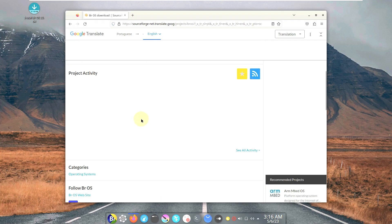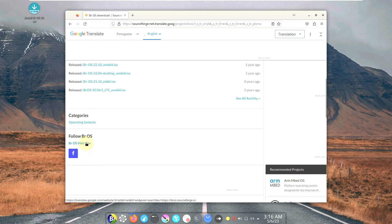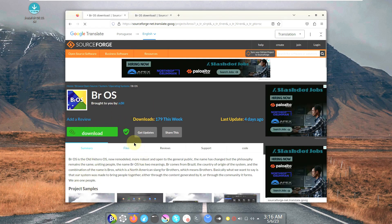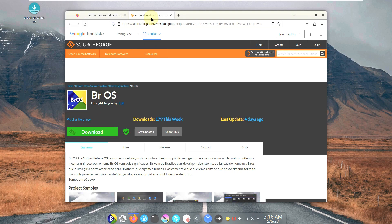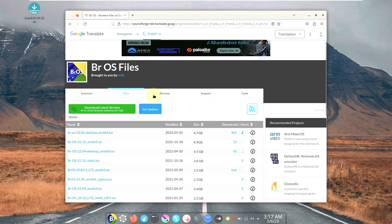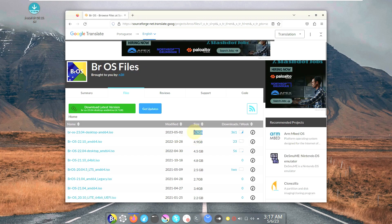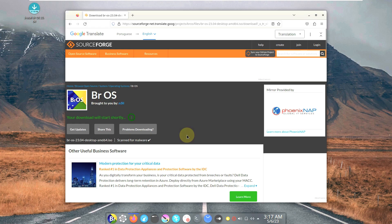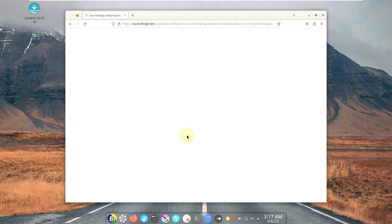Let's go to their website on SourceForge. I think they don't have an official website, so SourceForge should be their source. The file size is around 4.7 GB, which is pretty big. If you have a limited internet connection, downloading 5 GB will be a problem. If you have unlimited internet, there's no problem. The latest version is 23.04. If you have issues with SourceForge, you can choose your server — the United States server is pretty fast.